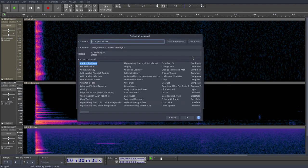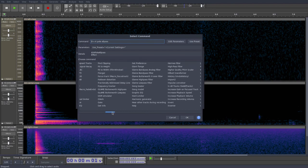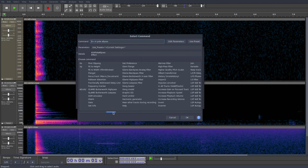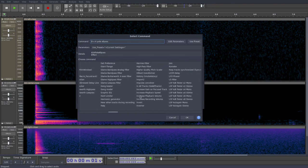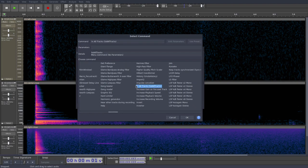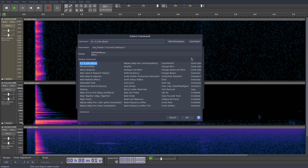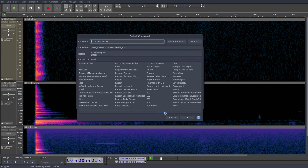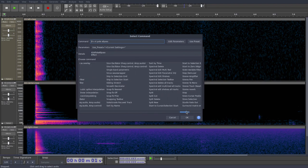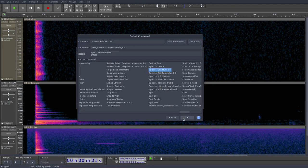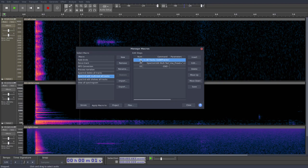So we're going to click Insert and we're going to look for the command to extend the selection to all the tracks. And in our case, that's the In All Tracks command. The first time you use the macro tool, it can take a bit of experimentation to find out which command you actually want. But in our case, we want the In All Tracks. So I'll click OK on that. We'll click Insert again. And now we're going to look for the Spectral Edit Multi-tool. Here we go, Spectral Edit Multi-tool.